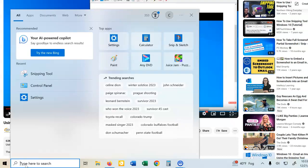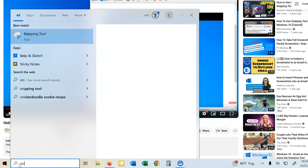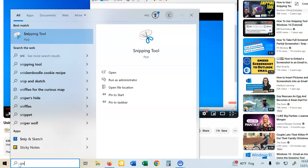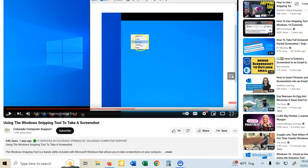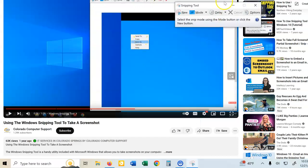So I'm going to come down here to the bottom left in Windows, and I just have to type S-N-I-P. You can type snipping tool or snip, and up pops the snipping tool, and here it is.